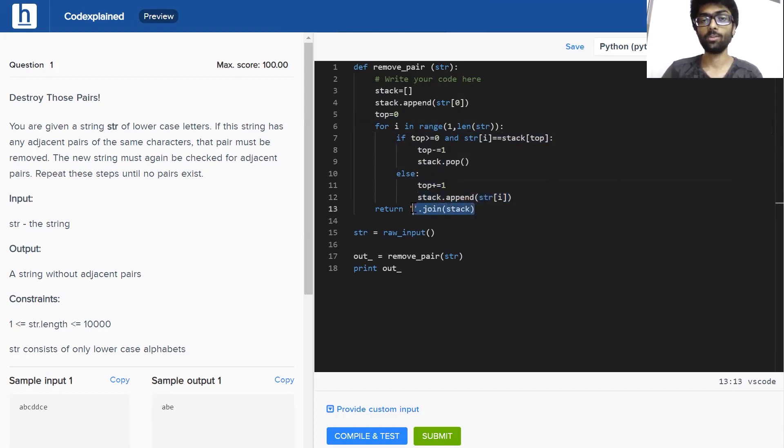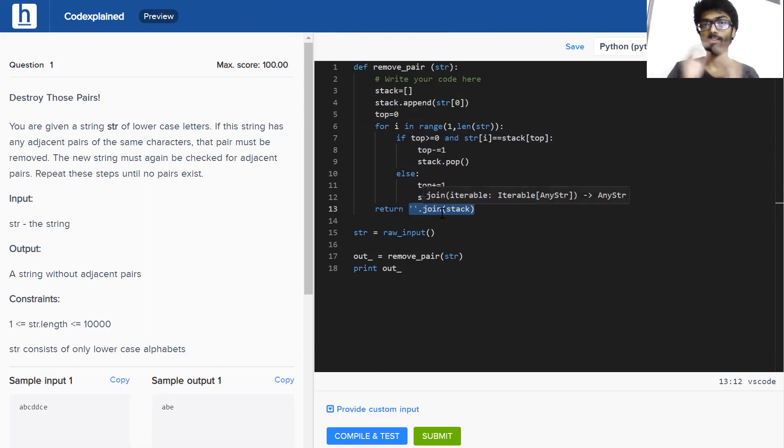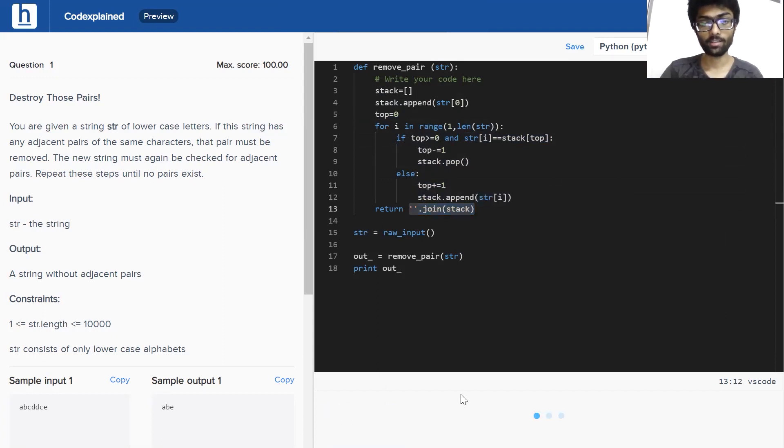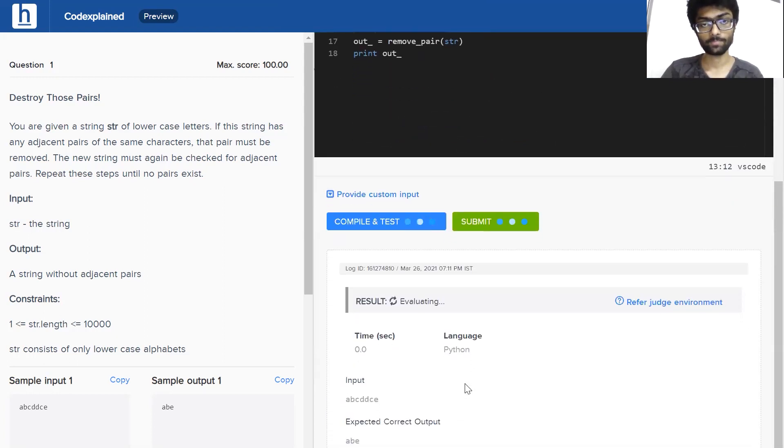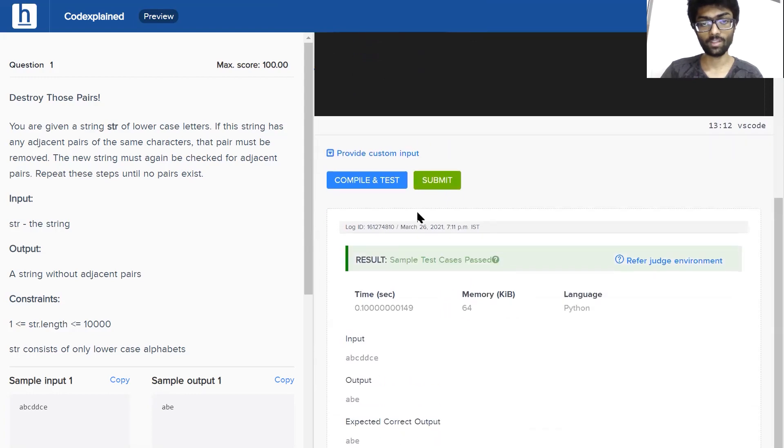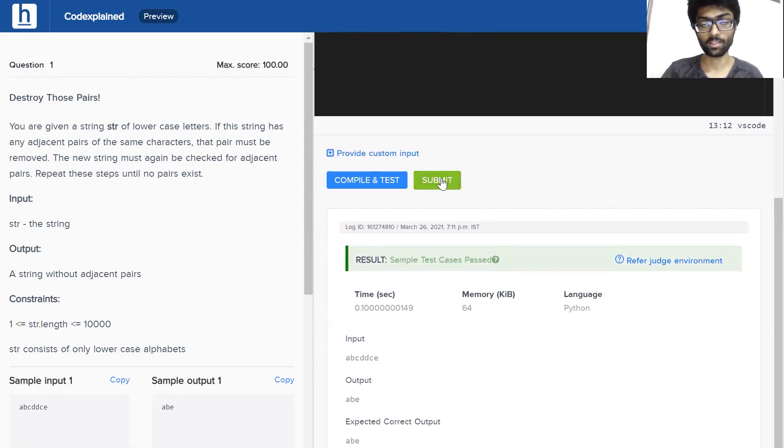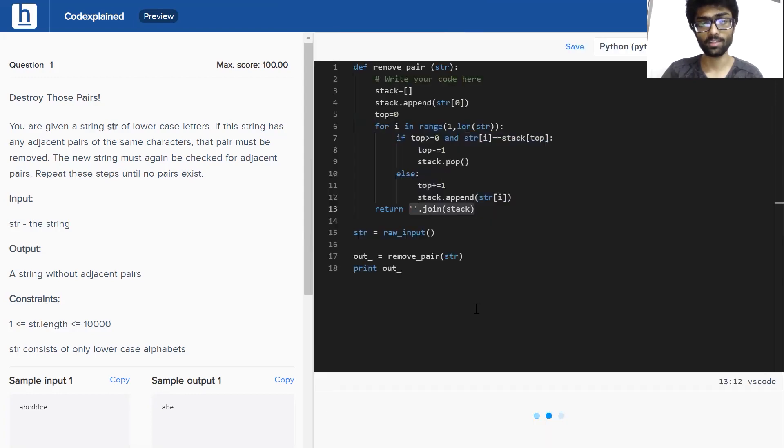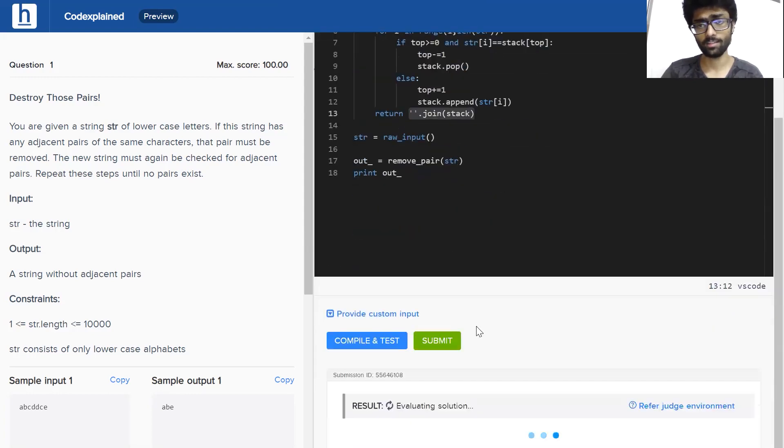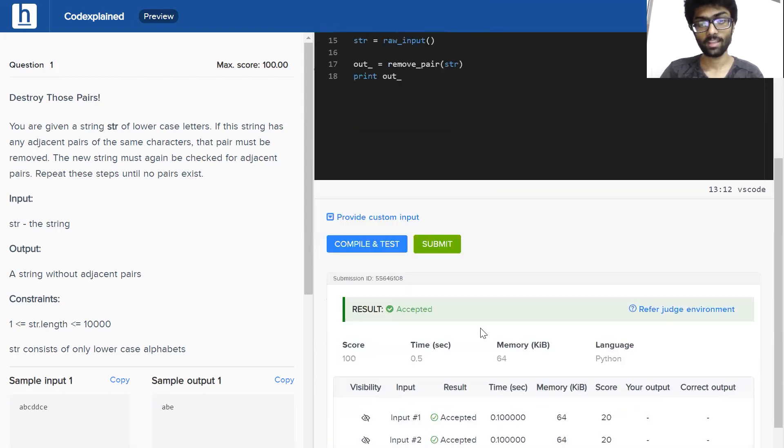Now, this is a way to stringify the character array to make your character array a string. If we compile and test, we can see our sample test cases have been passed and every single test case has been accepted.